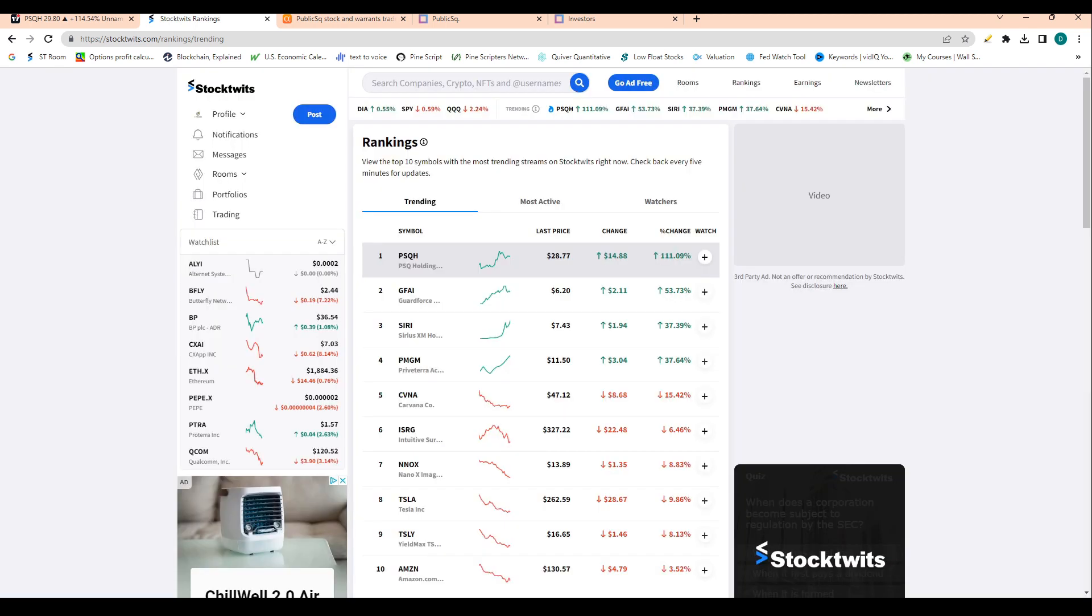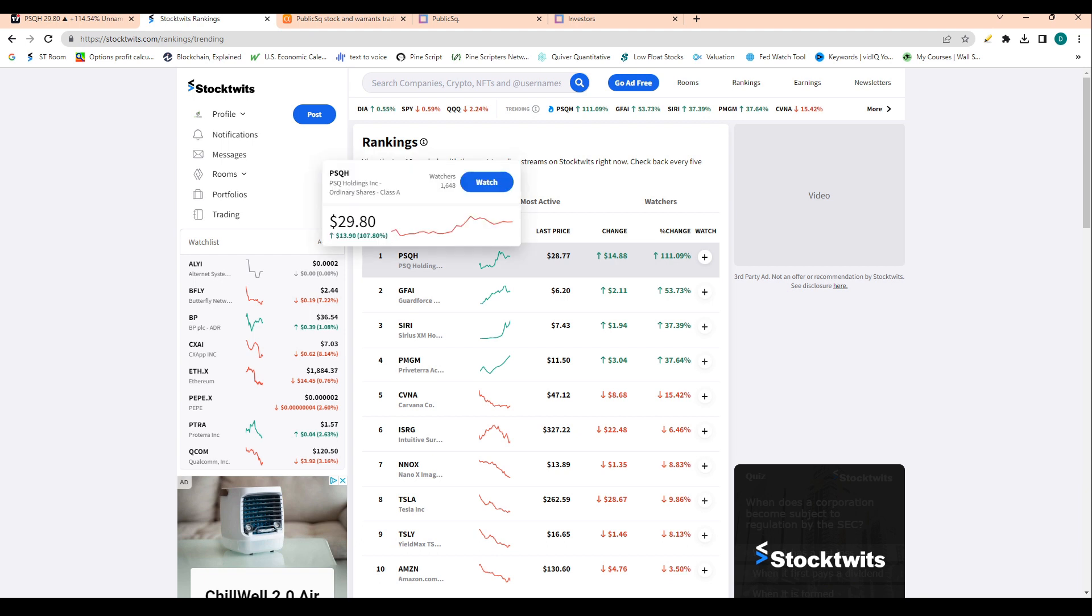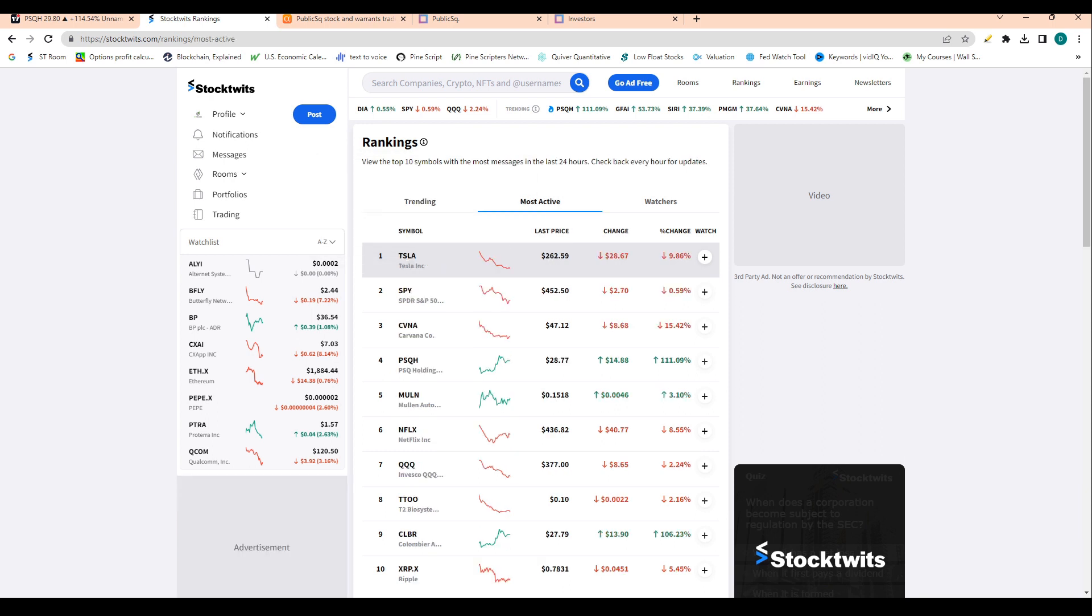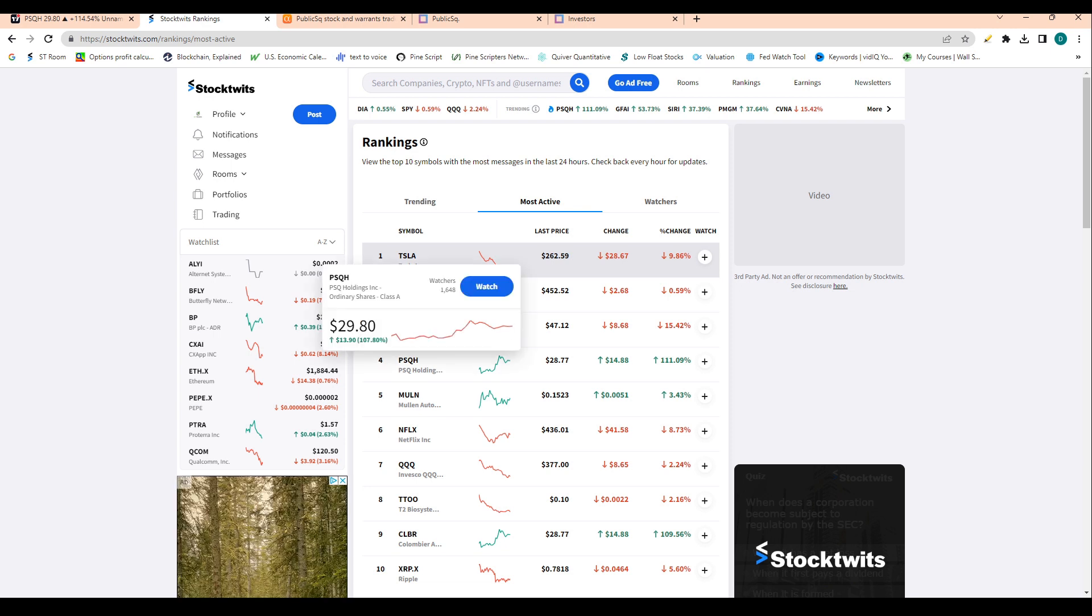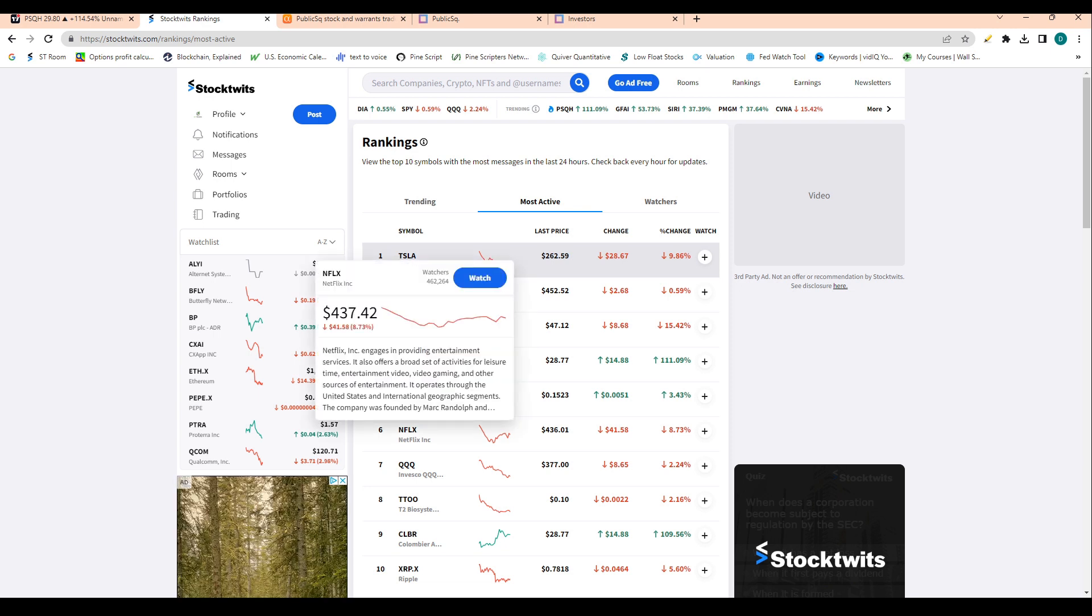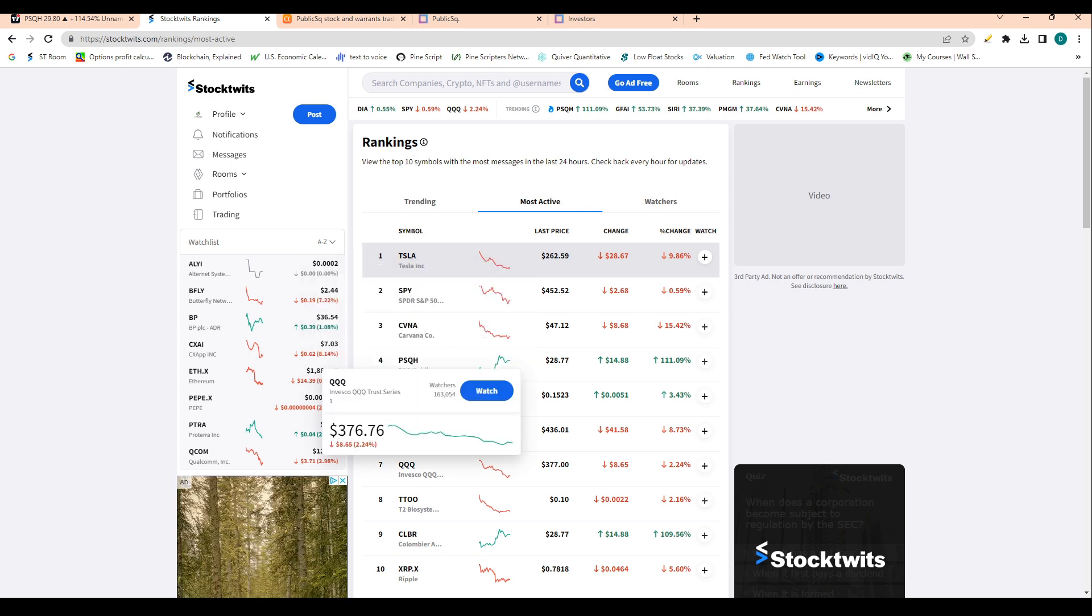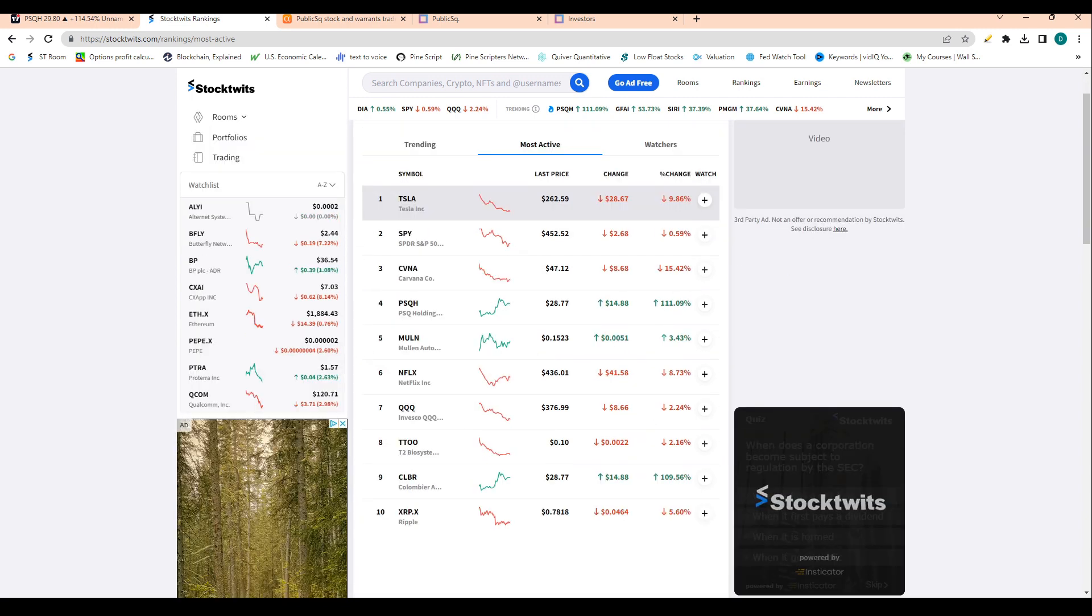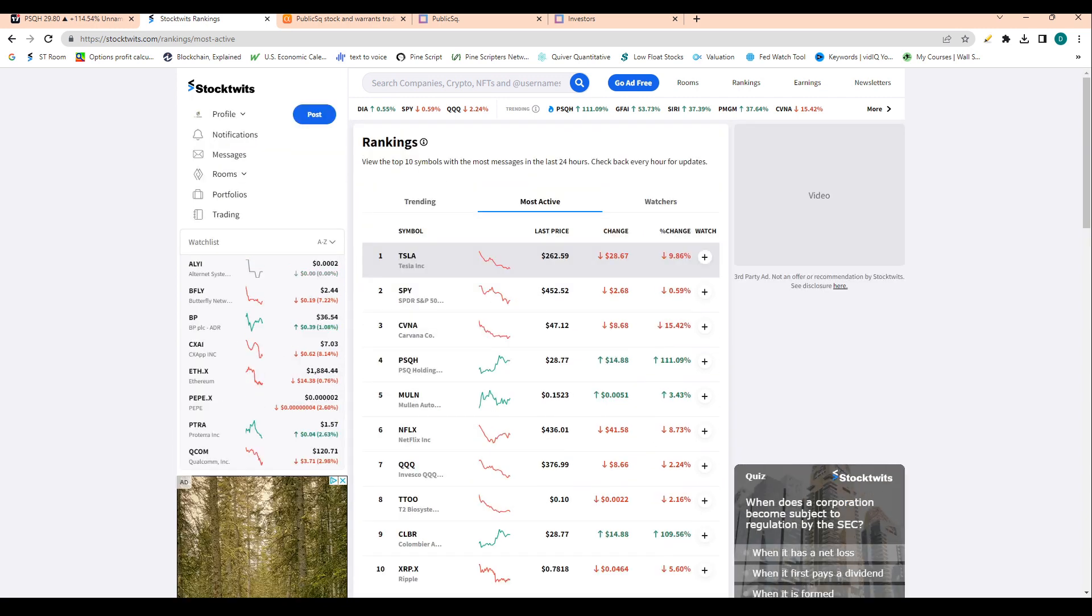In terms of social media trends, we're seeing the stock rank as the number one trending stock on StockTwits. Also, this is the fourth most mentioned stock on StockTwits. There's actually more mentions of PSQ holdings on StockTwits than there is of Netflix, the QQQ index, and some other names. Pretty cool to see all of that.